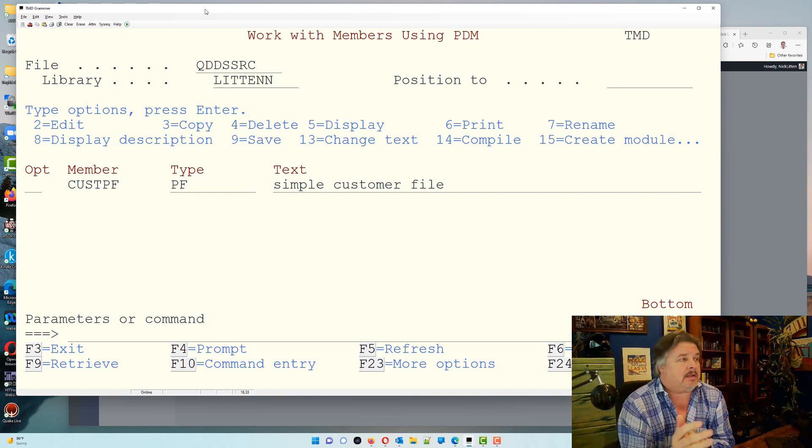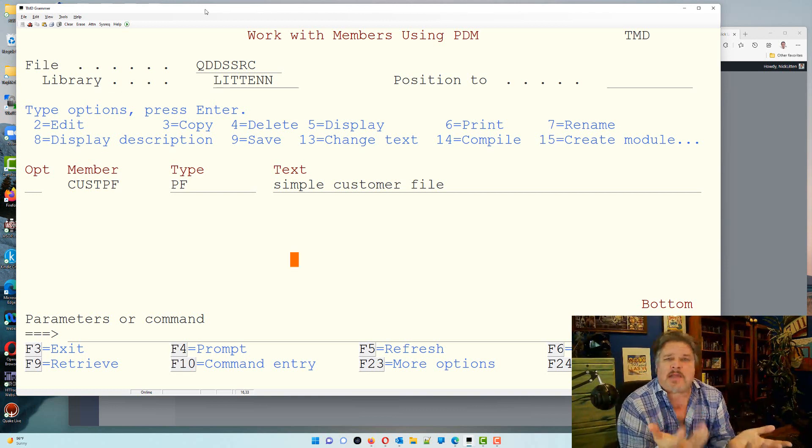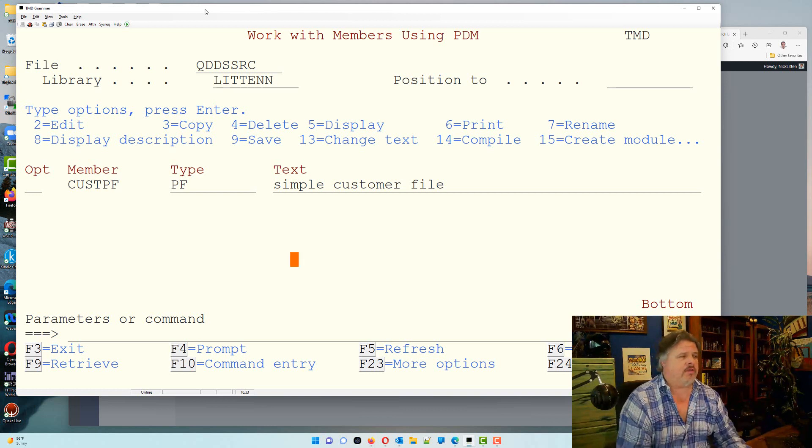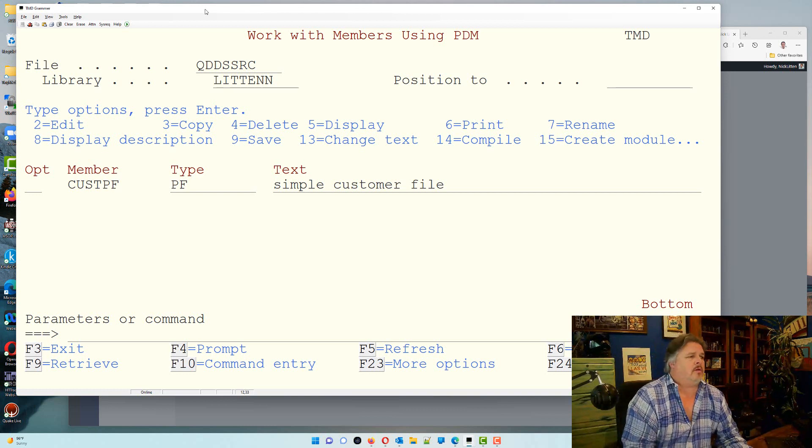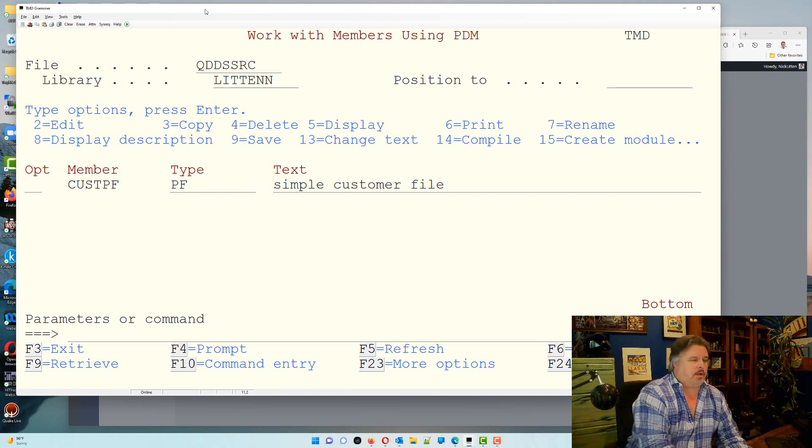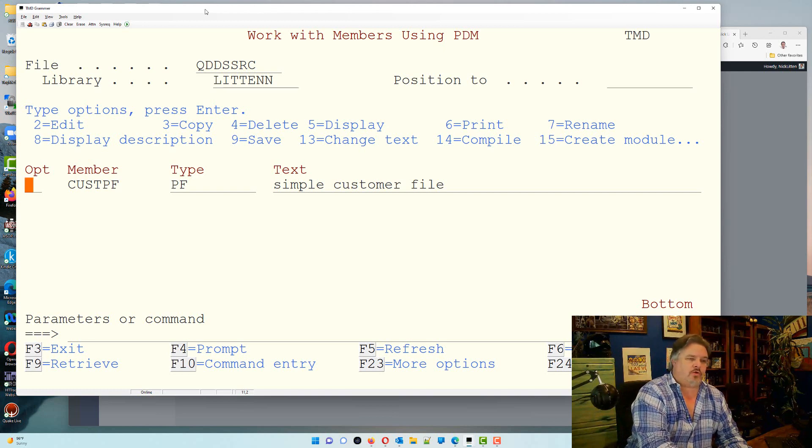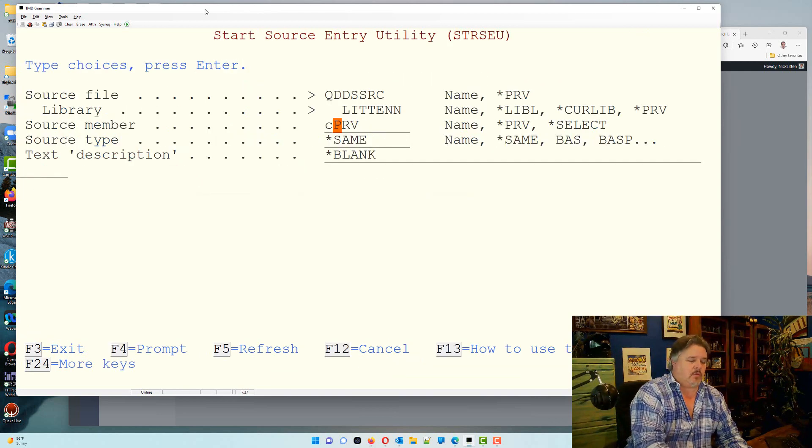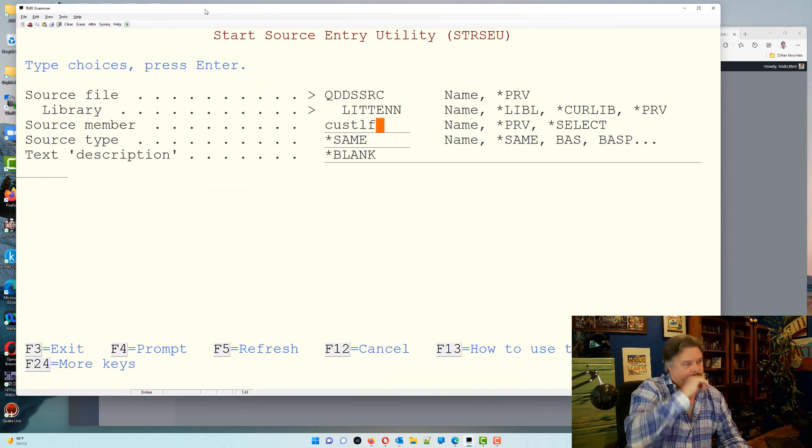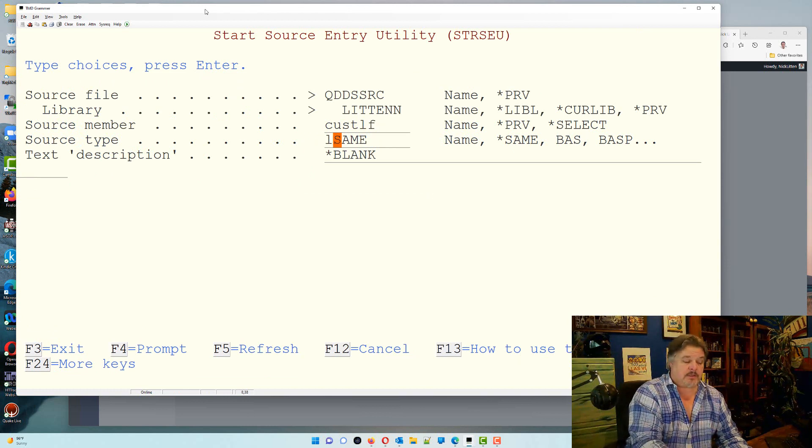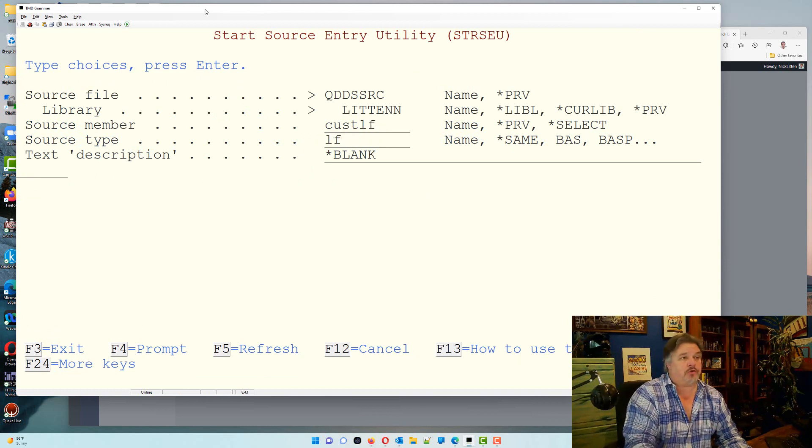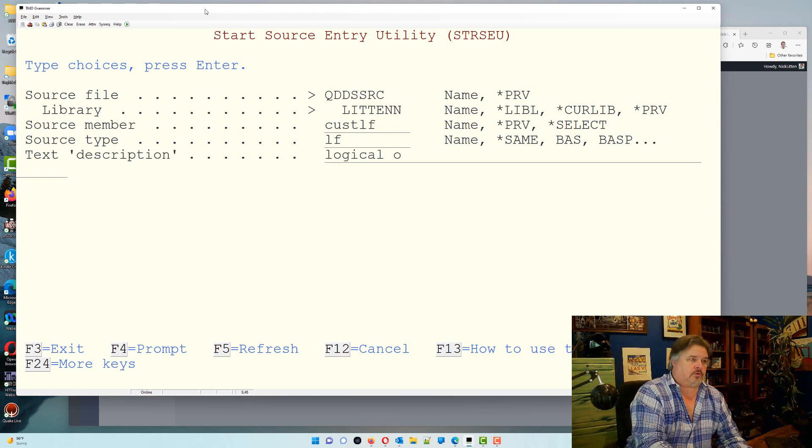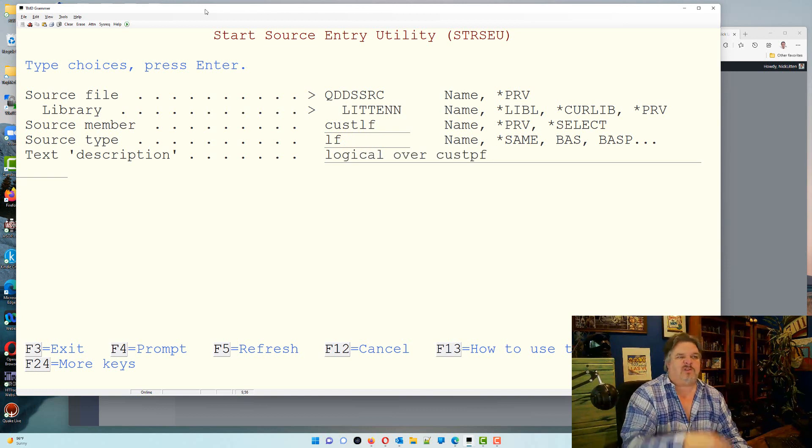Let's create a new one called cust lf. So we'll press F6, we're going to create one called cust lf, and the type will be guess what, a logical file. Logical over cust pf, it's just descriptions.